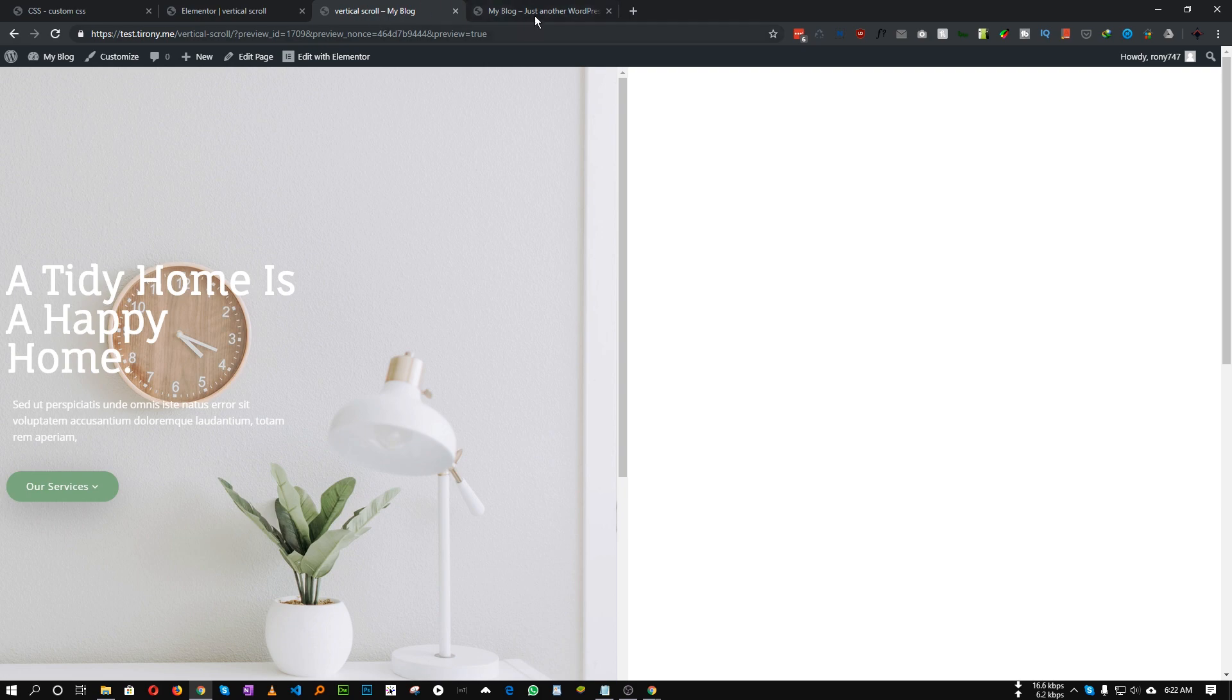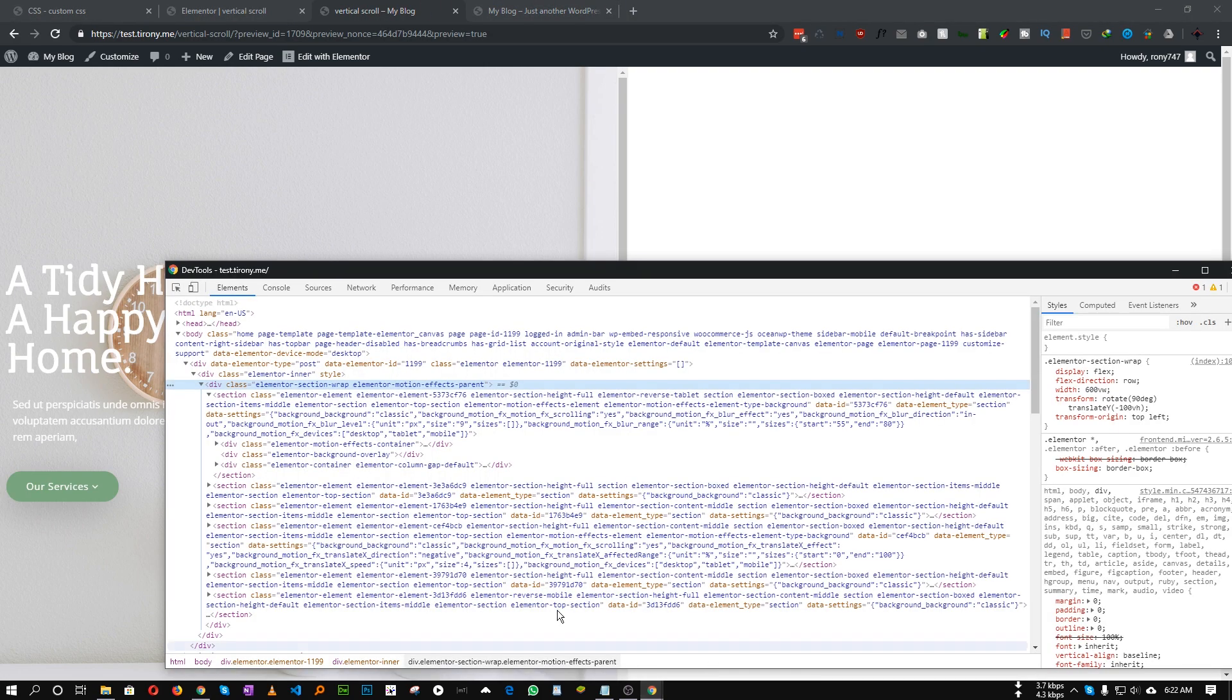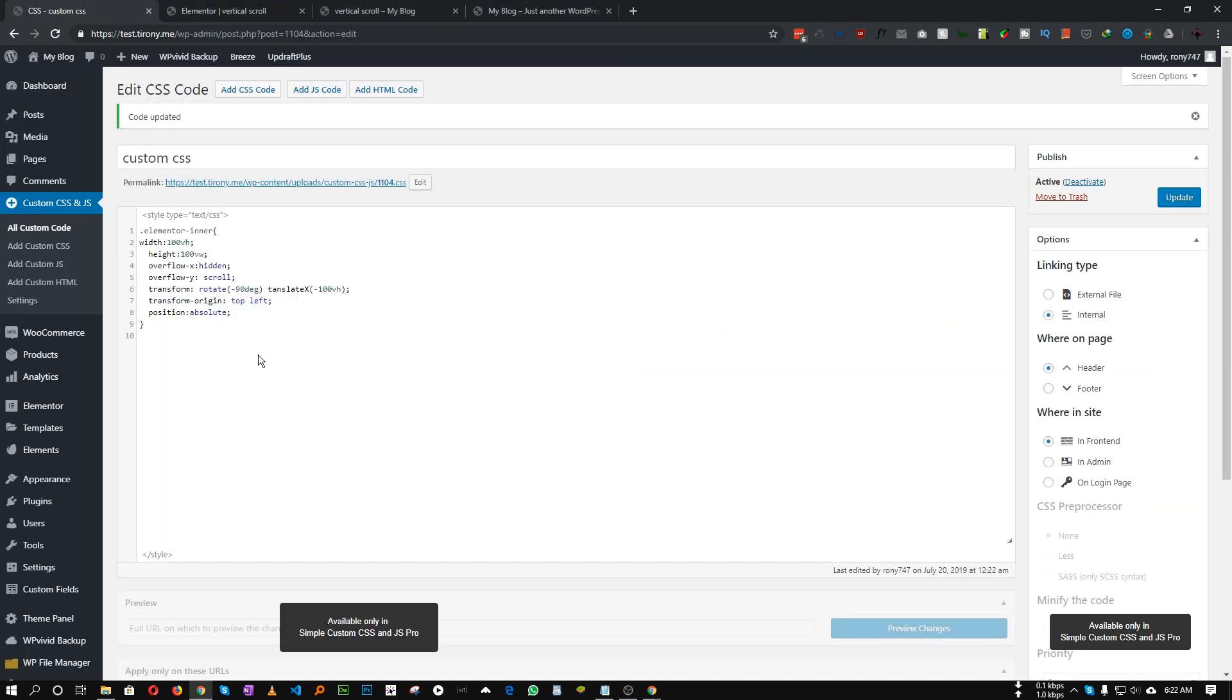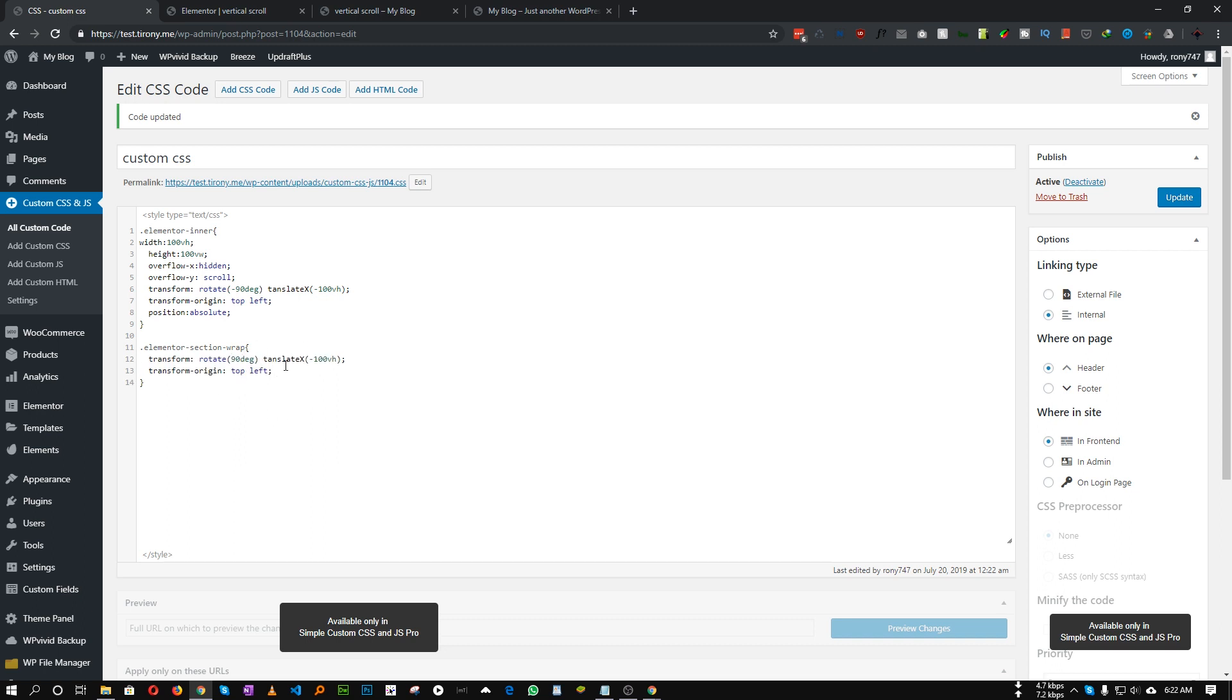For the Elementor section wrap, the second wrapper div, we need to target this and add some CSS to fix that issue. So for this section wrap we also need to transform. In this case we need to rotate it with positive 90 degree and we need to translate Y instead of X to 100 VH.